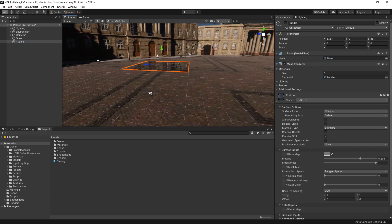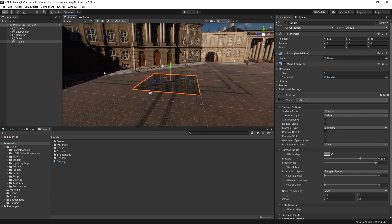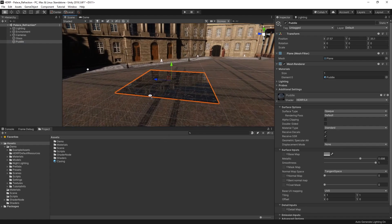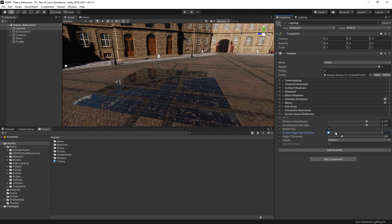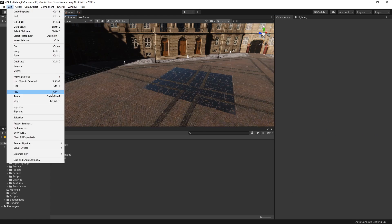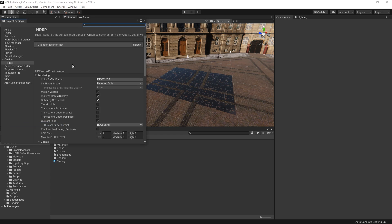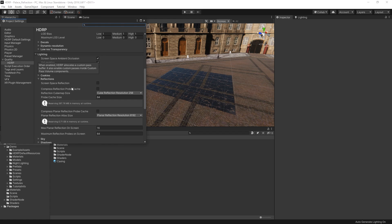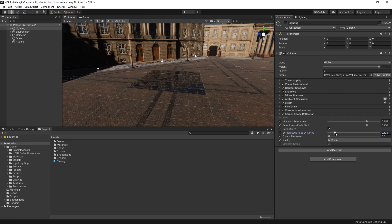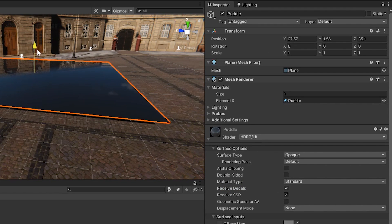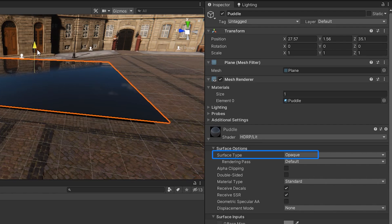For these reasons, screen space reflections are best used to create subtle reflections on materials such as wet floors and puddles. Screen space reflections can be enabled in the high definition render pipeline asset settings and can be controlled using the screen space reflections volume override. It's also worth noting that screen space reflections can only occur on opaque objects, so we won't choose them for our glass shader here.